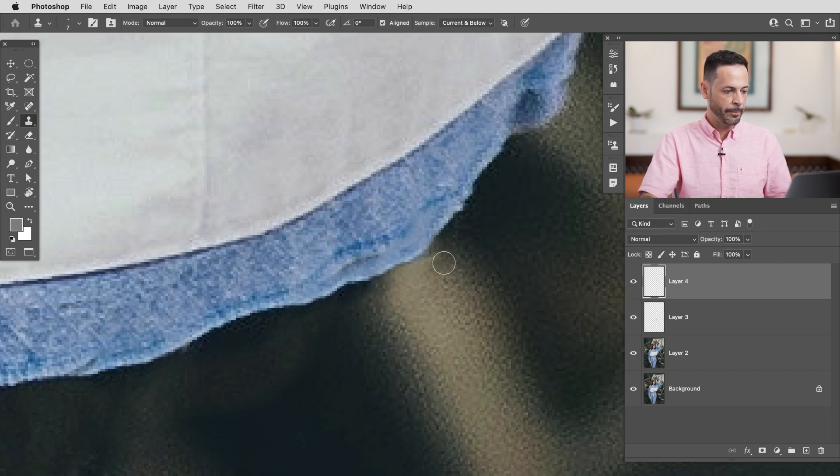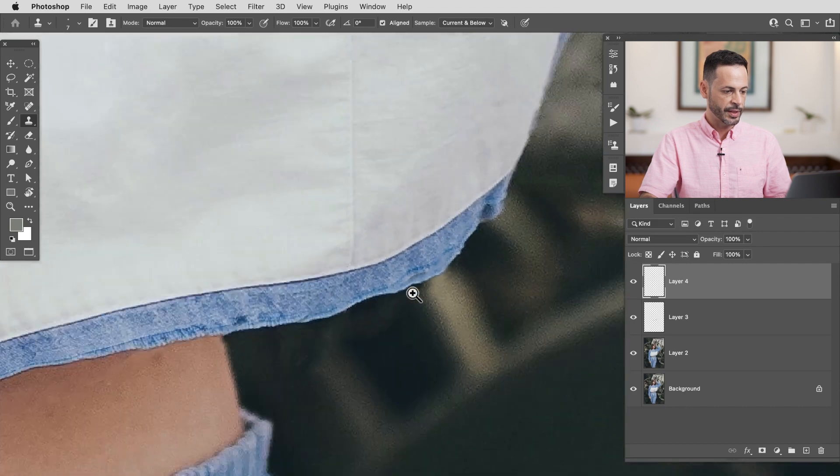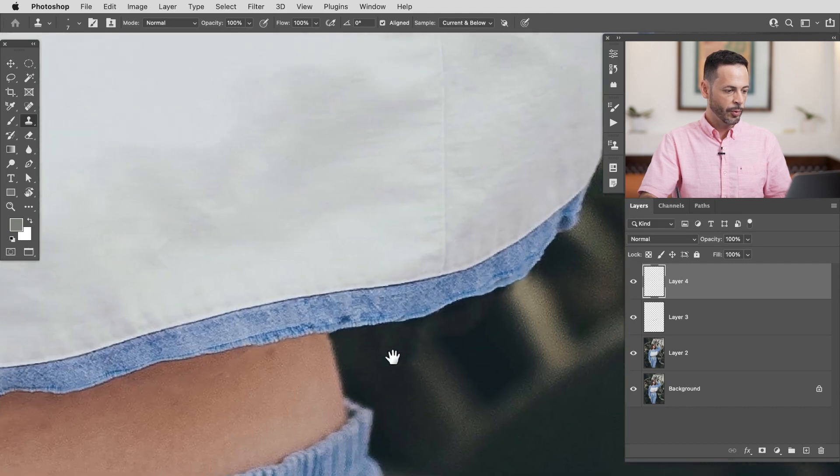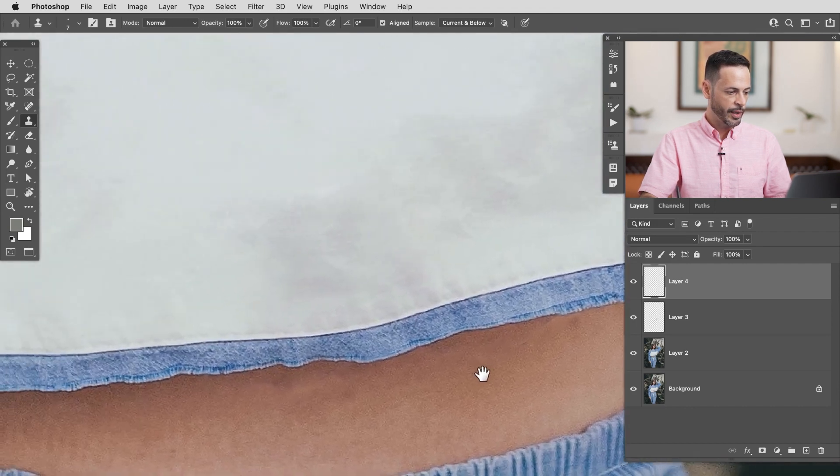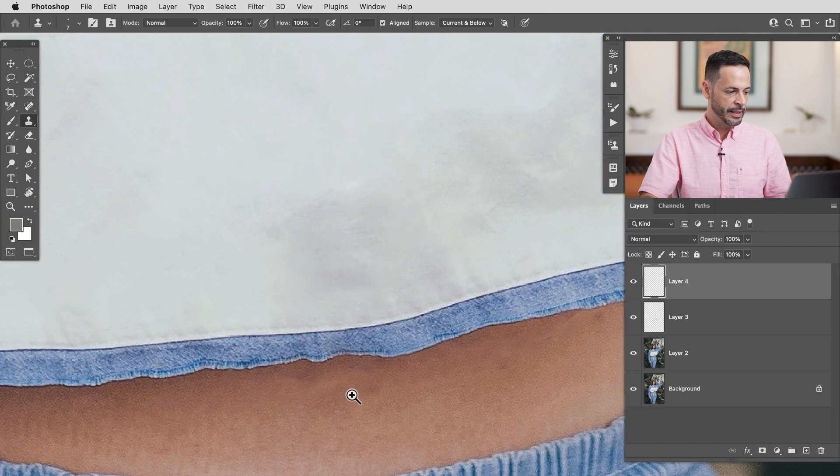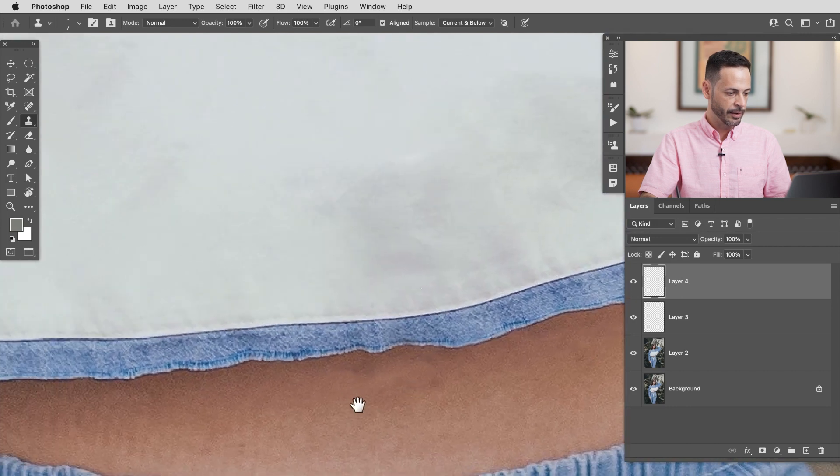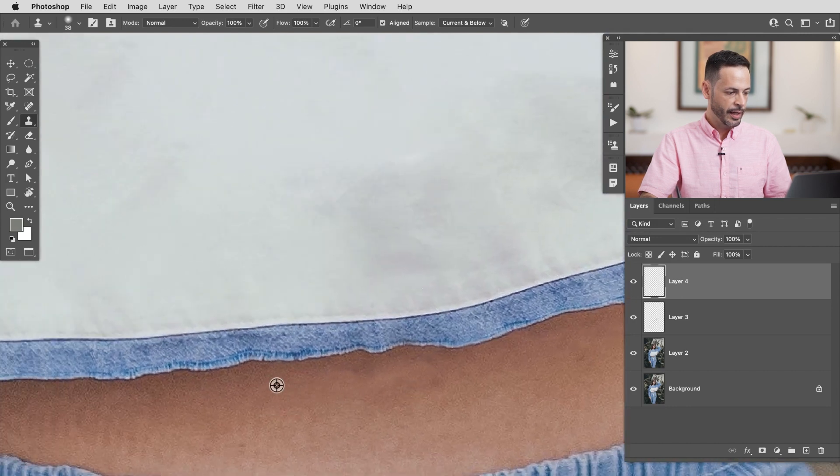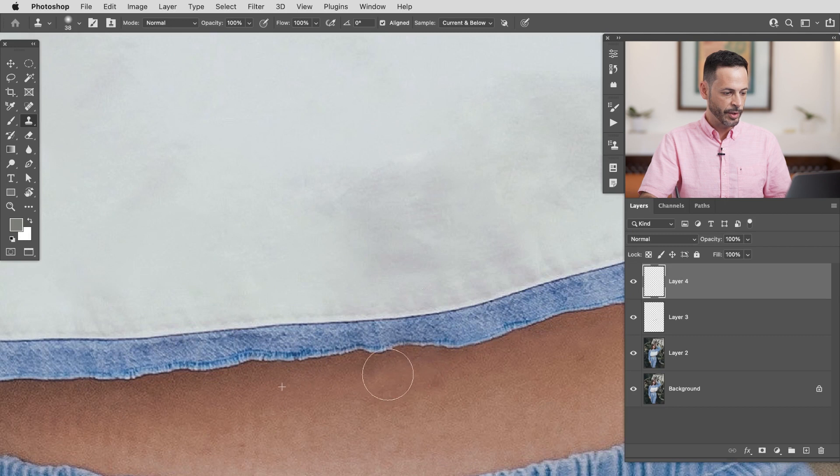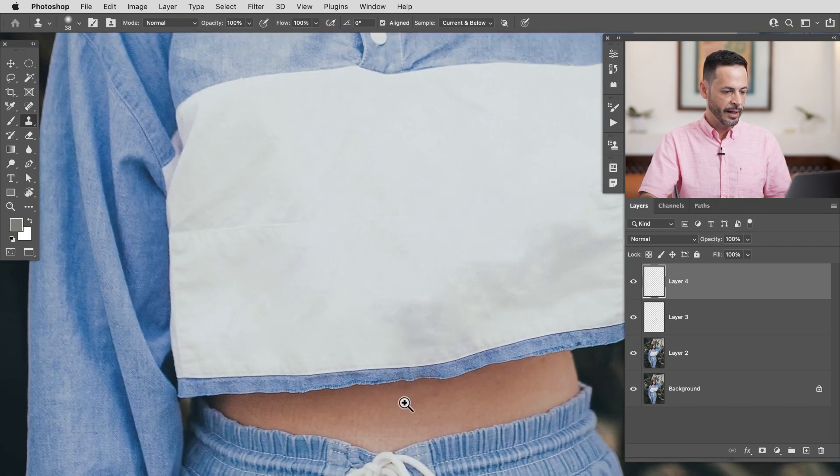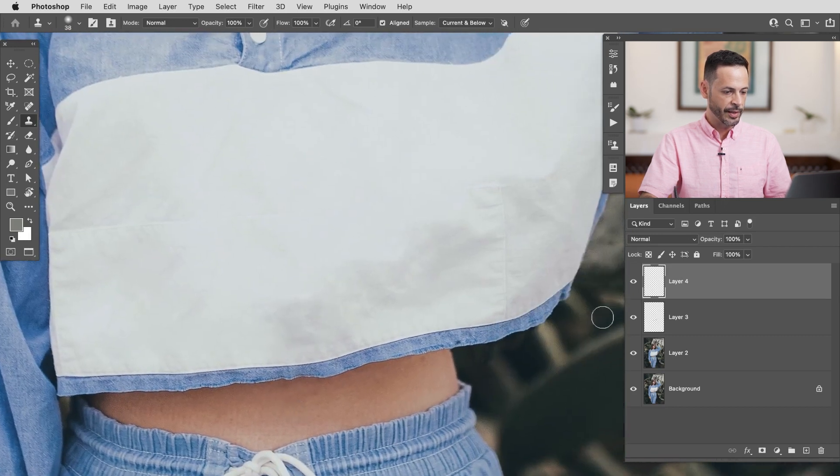So you can see by kind of piecing these different tools together we're able to work on different parts of the image and wind up with a really nice clean result. And again if I want to sample this and kind of clean up anything that maybe the spot healing brush tool didn't do perfectly I'm able to do that as well.